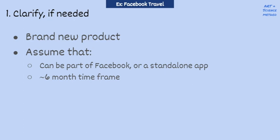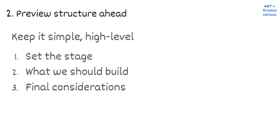The second step is to tell the interviewer the rough structure you're going to use to answer this question. You don't need to be super detailed. So you can describe it like this. Okay, now that I understand the question, I'm going to think about what's important to the company, then what we should build by thinking about who uses this, what their pain points are. And then finally, we'll discuss final considerations like how you can measure success for what we build. Does that sound good to you?